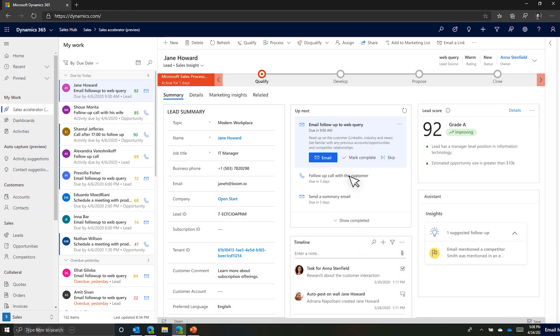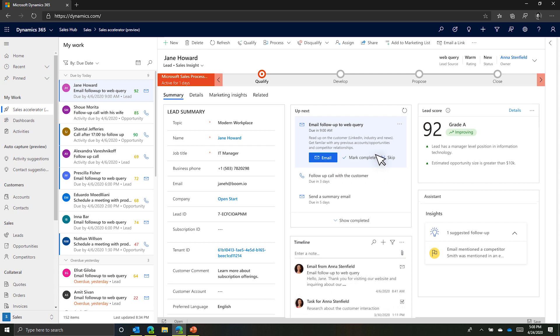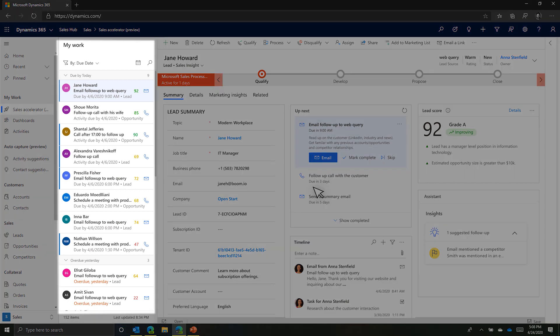The assigned task for Jane is done for the day. Anna sees that the next task is due in three days and knows that it will automatically be prioritized in her work list at the right time.